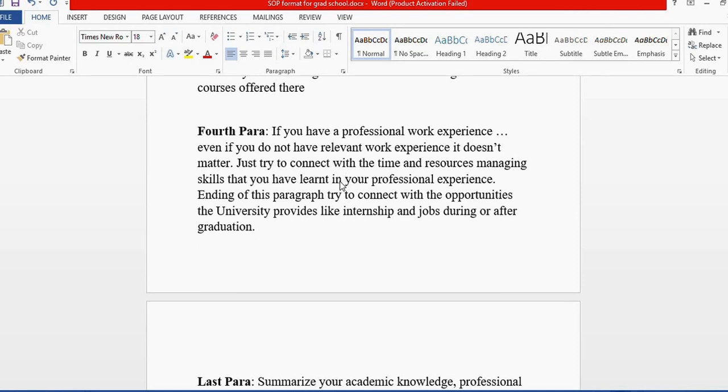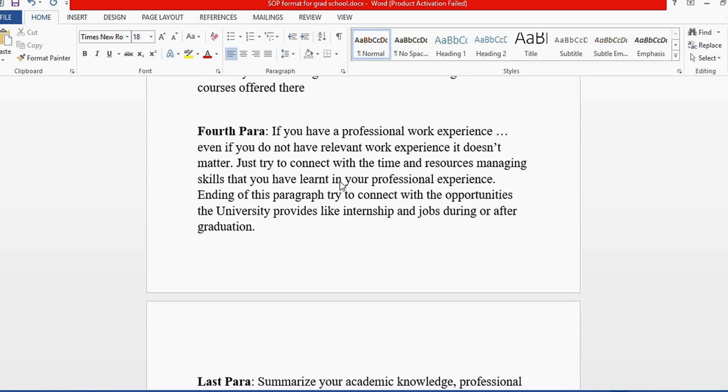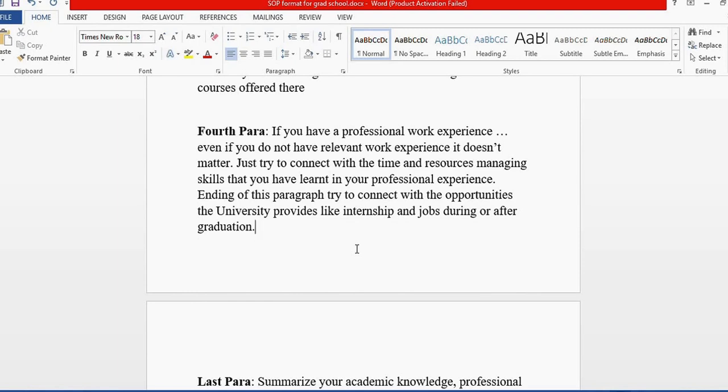This is what graduate schools want: someone who can learn, work, and work professionally. End this paragraph by mentioning how job experiences and internships at this university would benefit your skills development, and explain that you've chosen this university because of what's offered to graduate students, like internships and jobs.